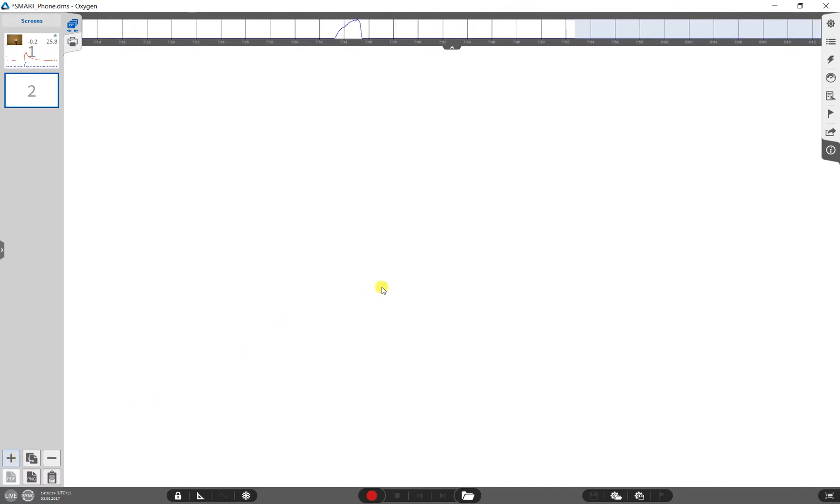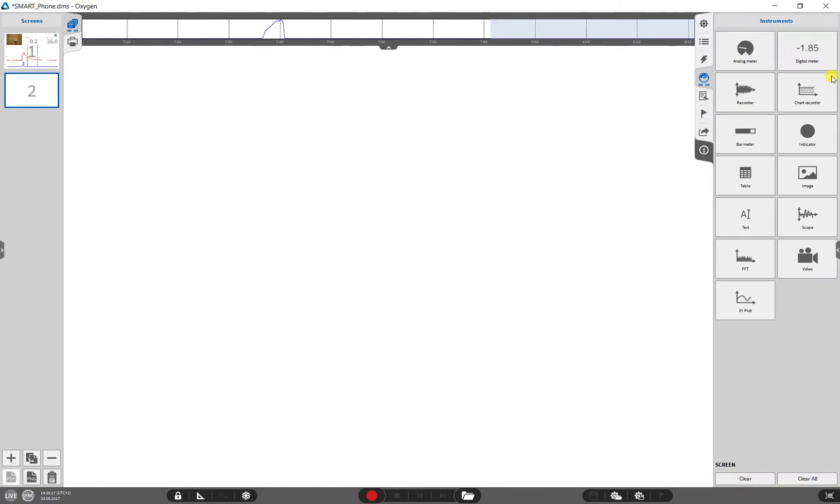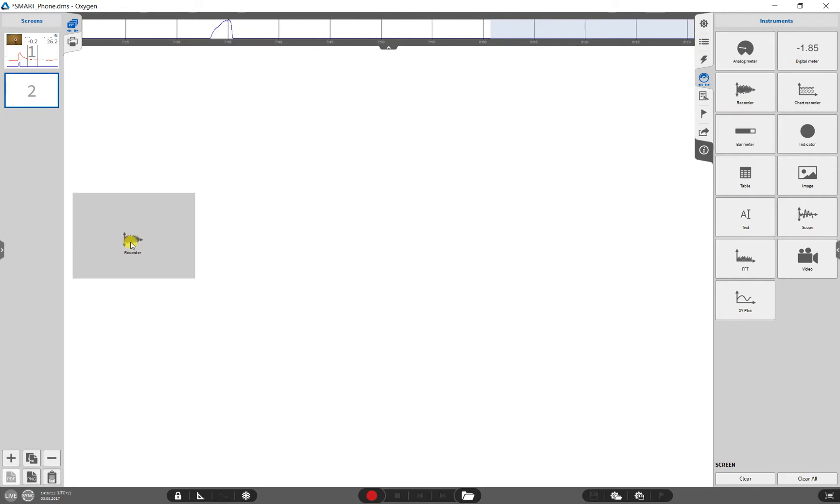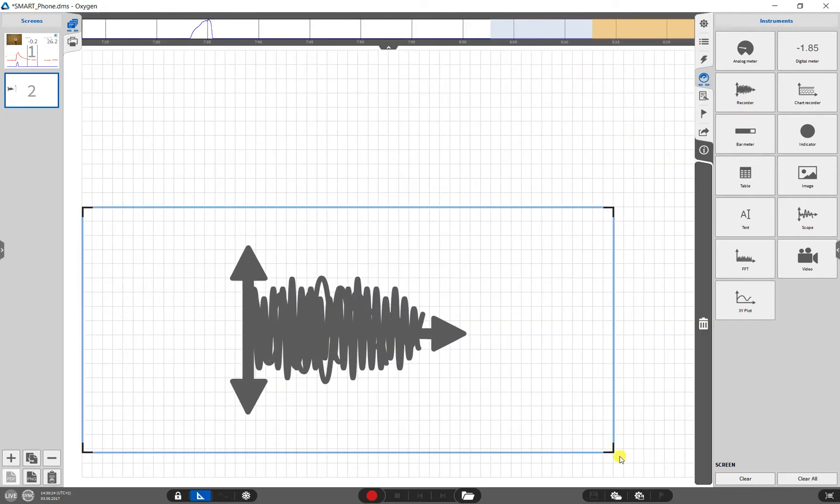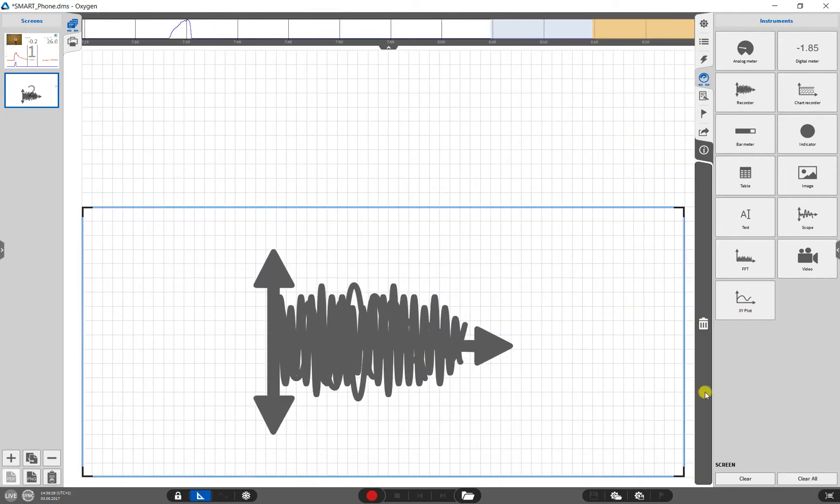Now, we open the instruments menu and add a recorder via drag and drop to the empty screen. We can change the recorder size by grabbing it in one of the black corners.